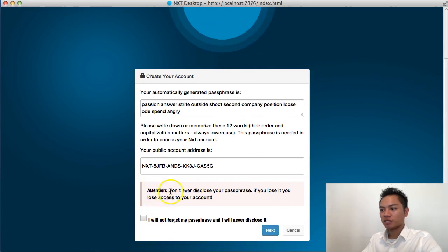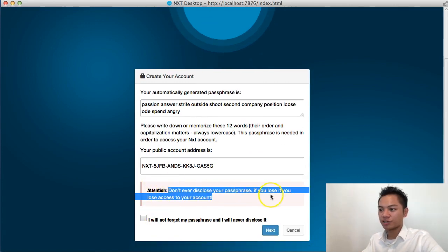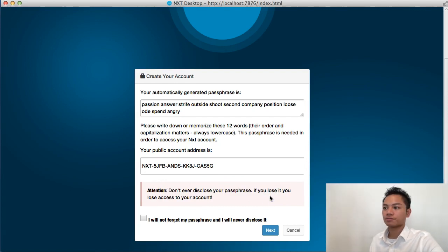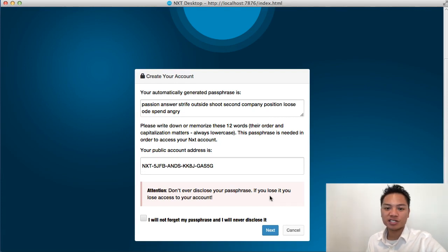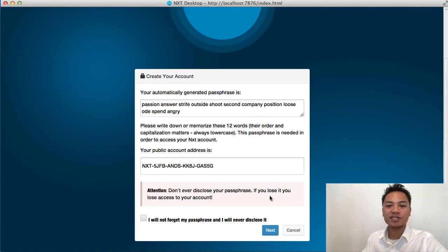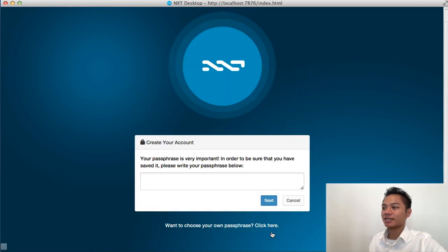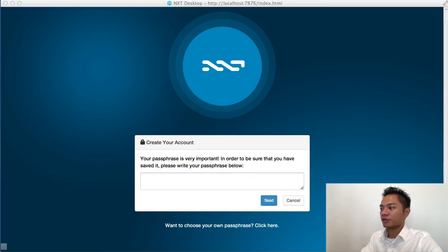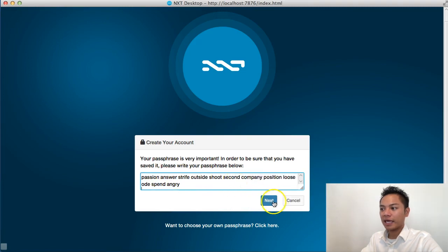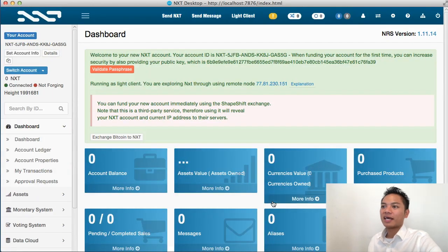And it says attention: do not ever disclose your passphrase. If you lose it, you will lose access to your account. To be clear, I am not using this account — this is just a demo so I can show you how to navigate through the installation and download process. The next step is to checkbox this, which will say 'I will not forget my passphrase and I will never disclose it.' I'll click next. And it wants me to enter my passphrase here, so I'll go ahead and do that, and click next.